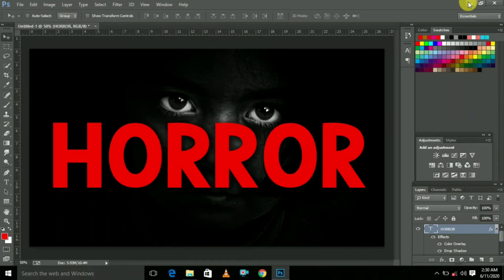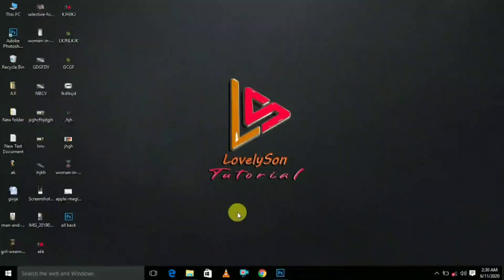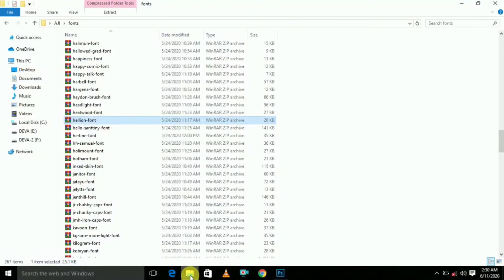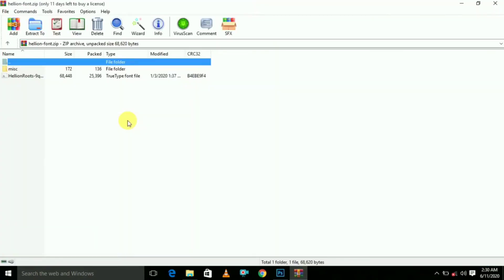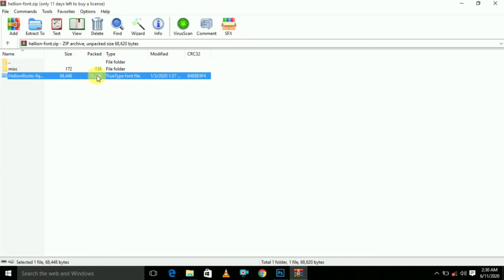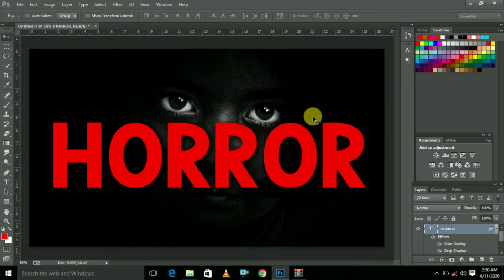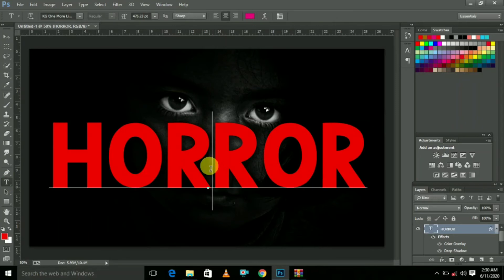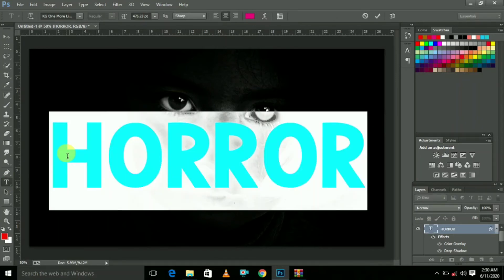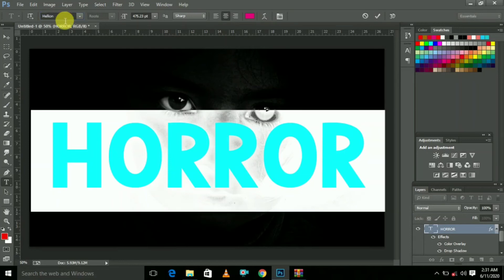It's ready. Now, how do you set the font? If you have a font, you can download it from the description. You can install it. The font name is Heli.